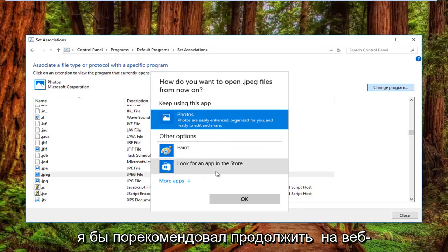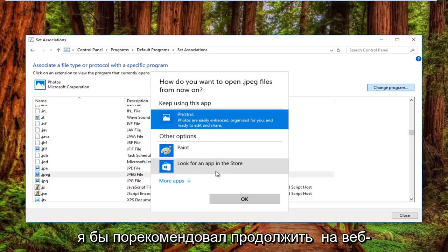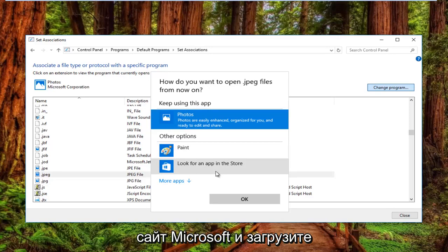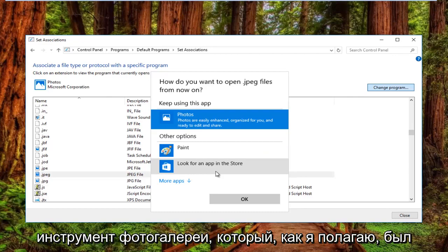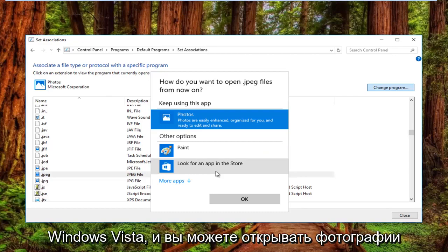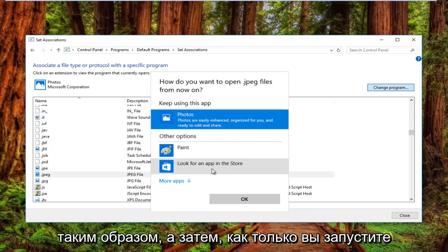I'd recommend going to Microsoft's website and downloading the Photo Gallery tool that was introduced in either Windows 7 or Windows Vista. You can open up photos that way.